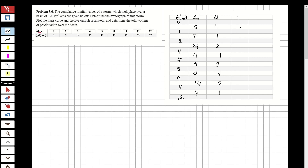Now we divide delta_d over delta_t to get intensity. The values are: 5/1 = 5, 7/1 = 7, 24/2 = 12, 4/1 = 4, 9/3 = 3, 0/1 = 0, 14/2 = 7, and 4/1 = 4. Now that we have the intensity values, let's draw the hydrograph.